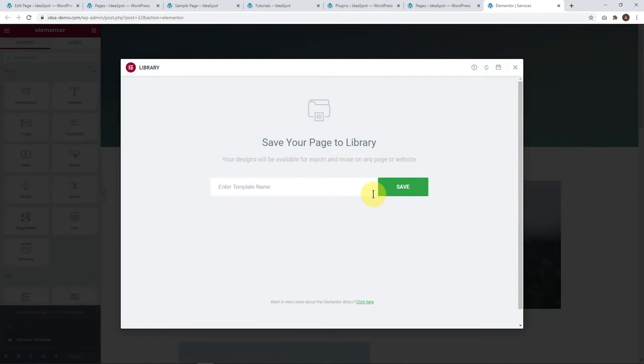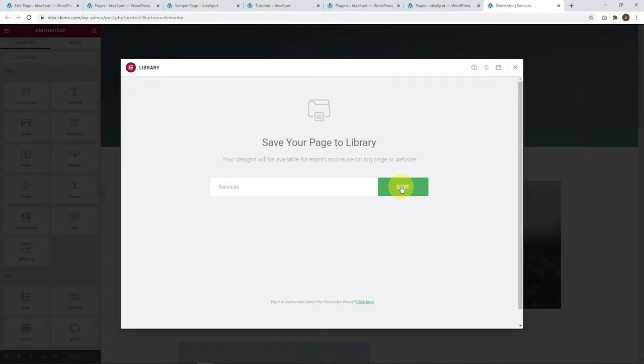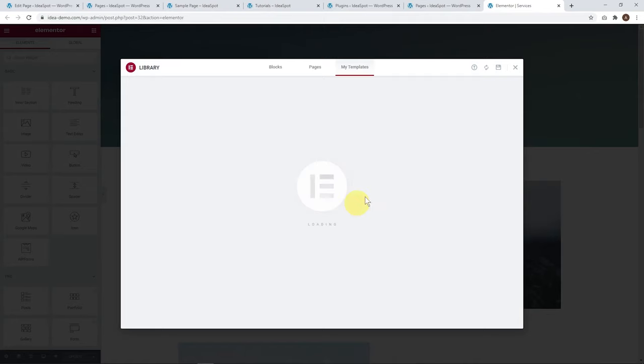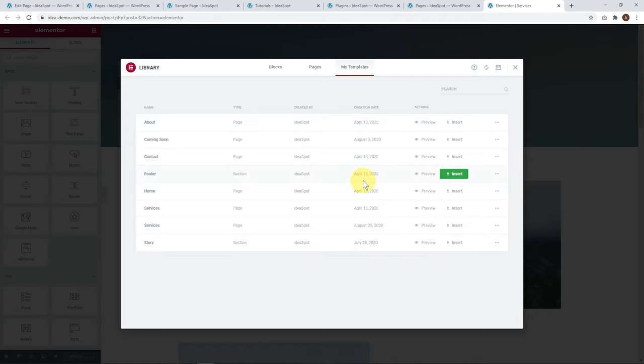Here we go. We can just call this one services and click save. This will save it onto our page library. We've got services as a page library option now.